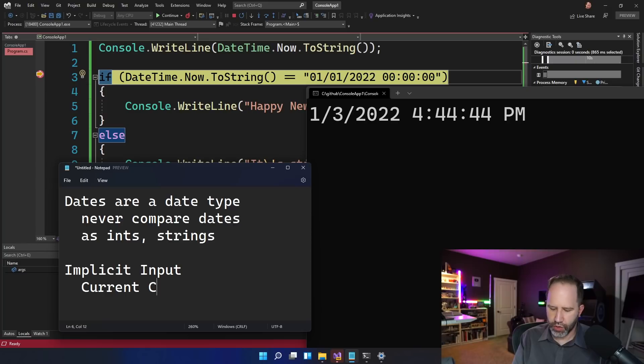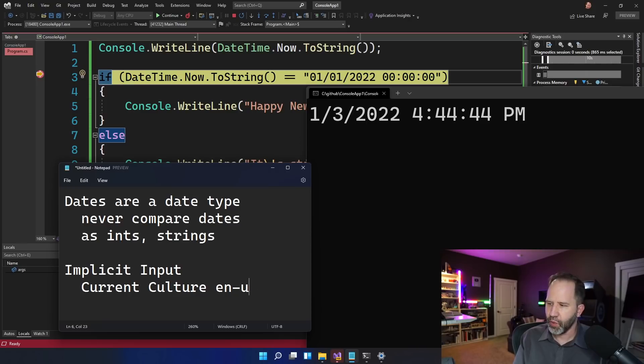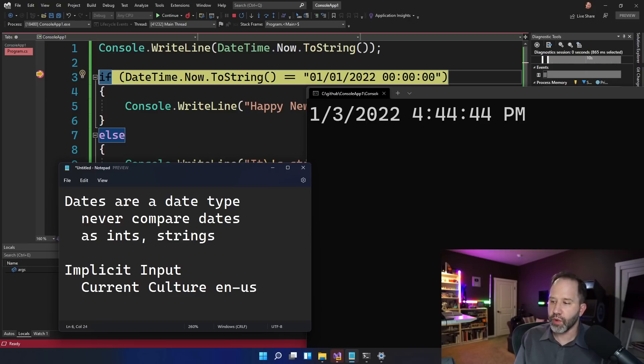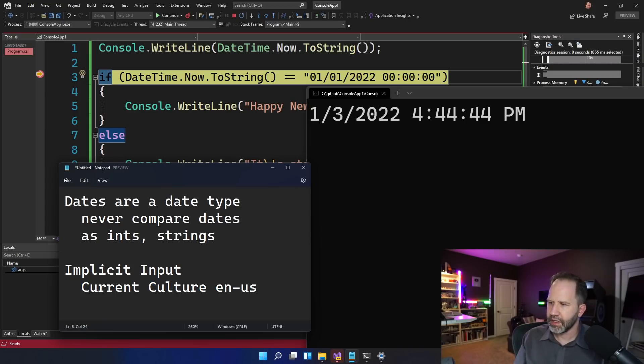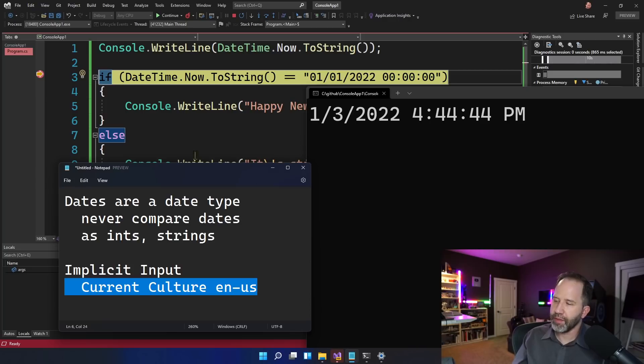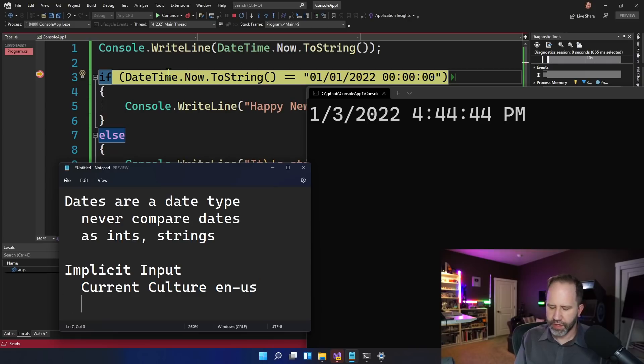Now, in my case, my current culture is ENUS, English in the US. Yours may be EN, CA, or it may be Sinhalese, or it may be Singapore. I don't know where you are. But all I know is that it's an input I need to be aware of. That affects the format of that date time coming out as a string. So that's one thing.